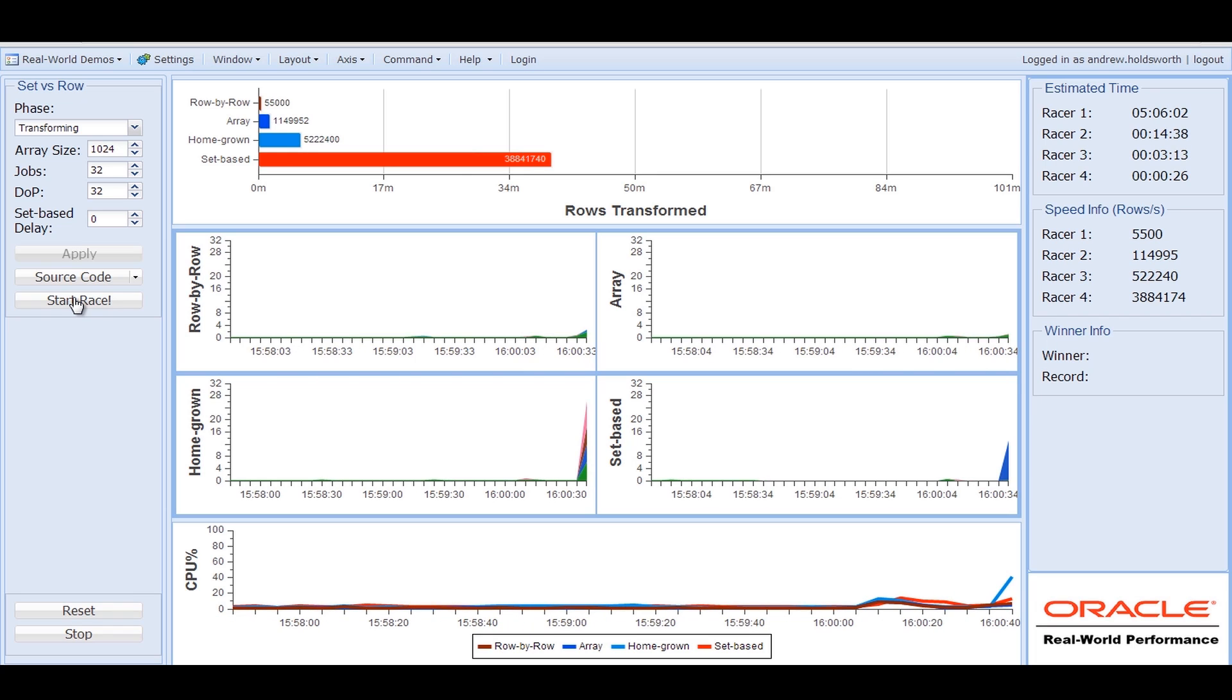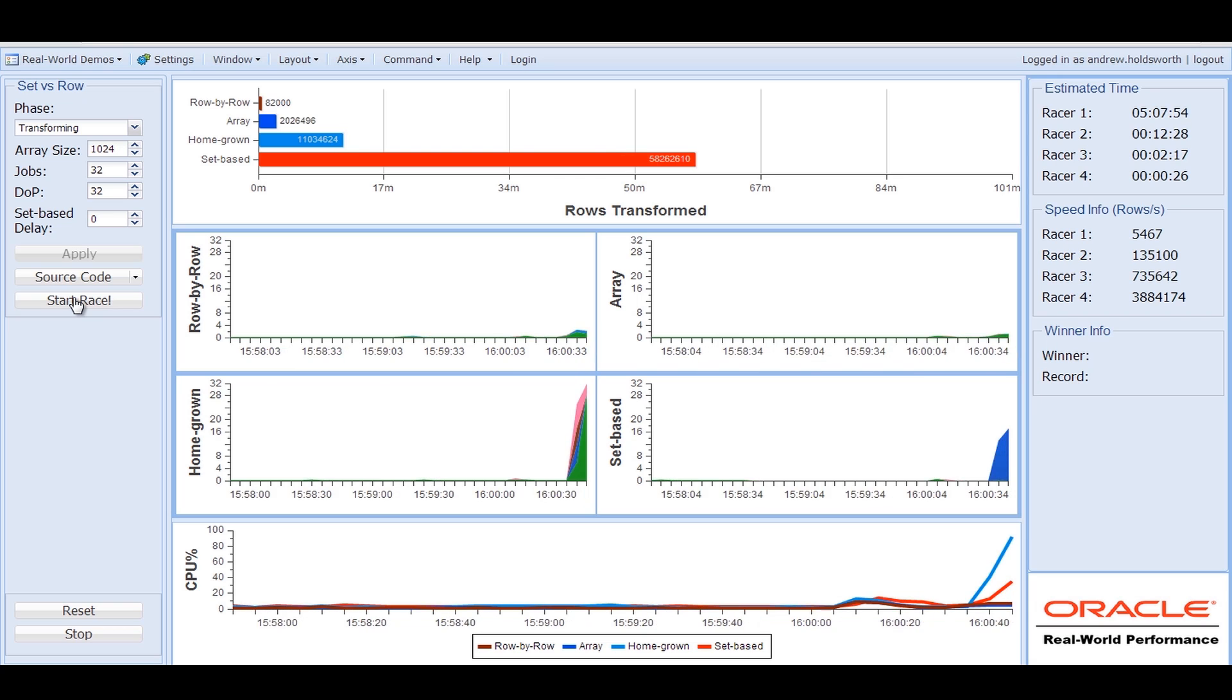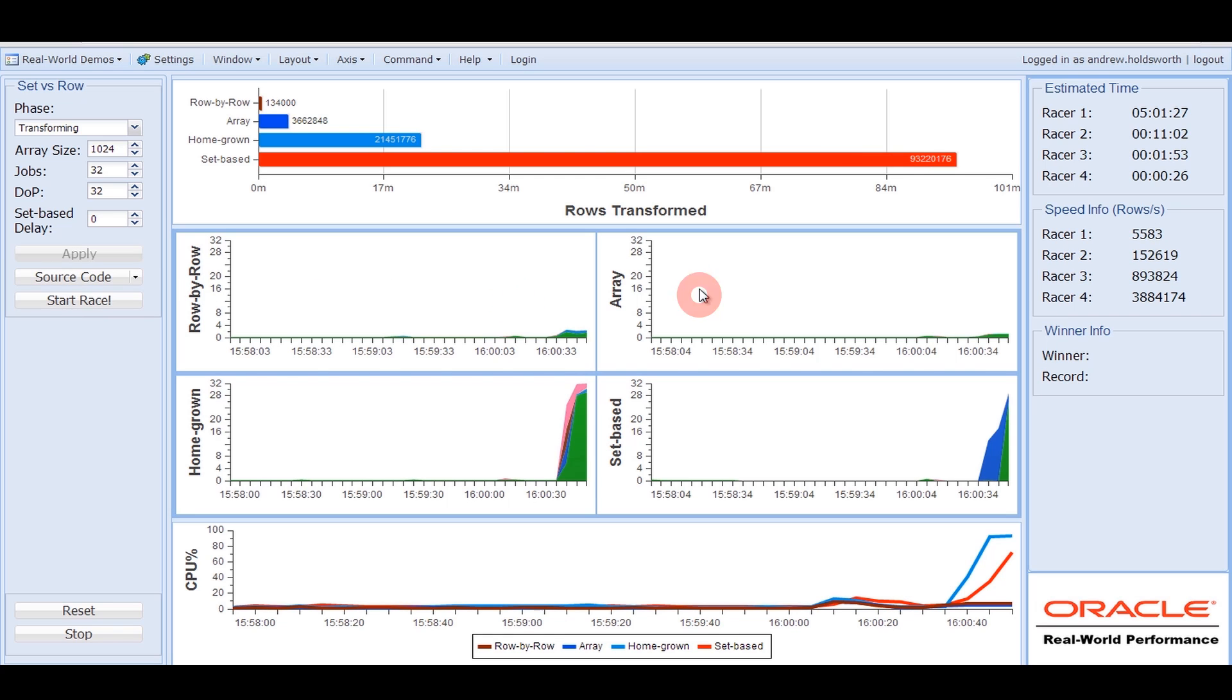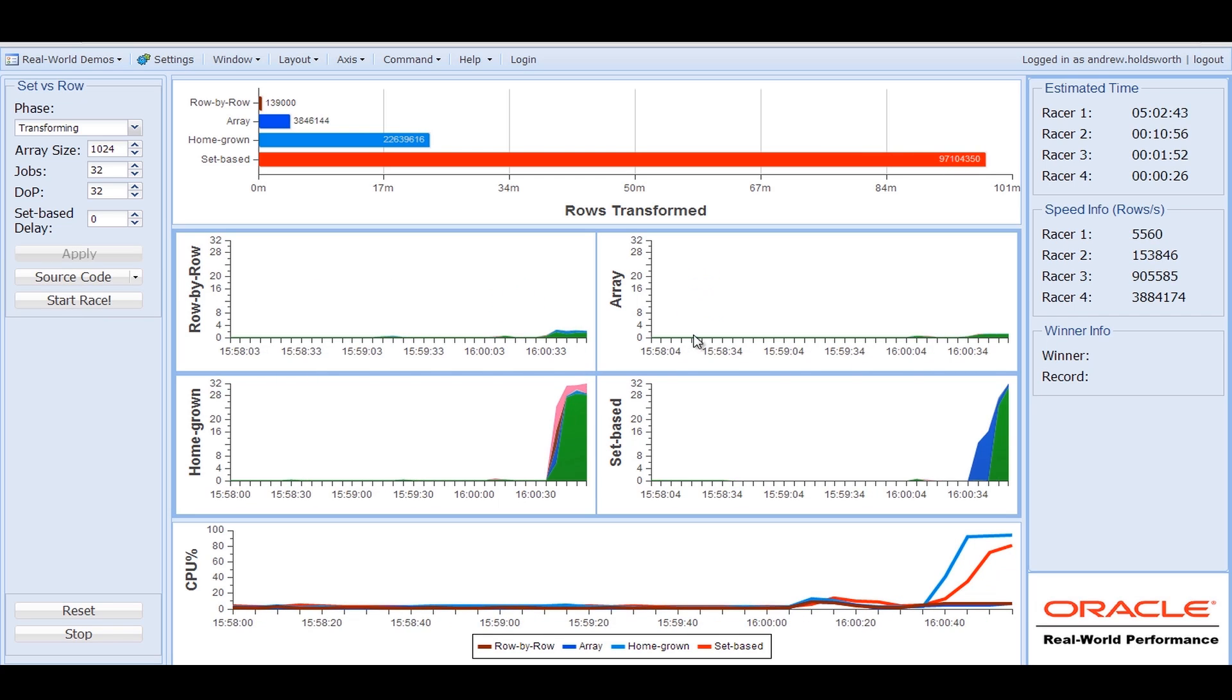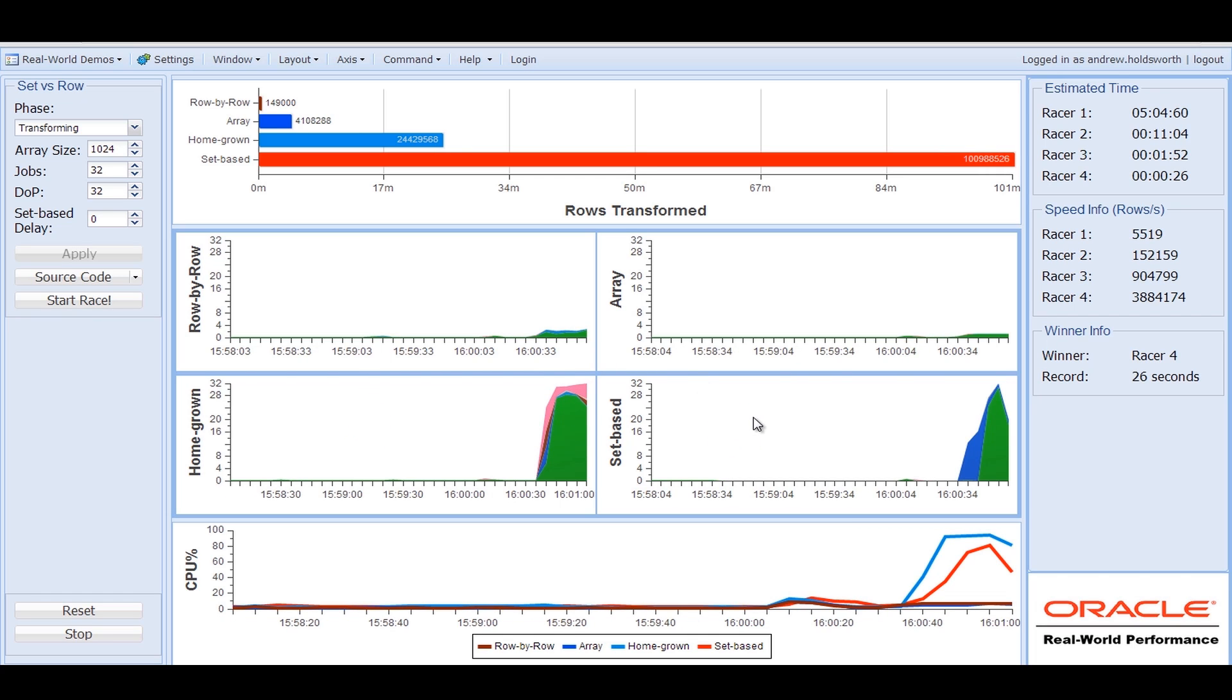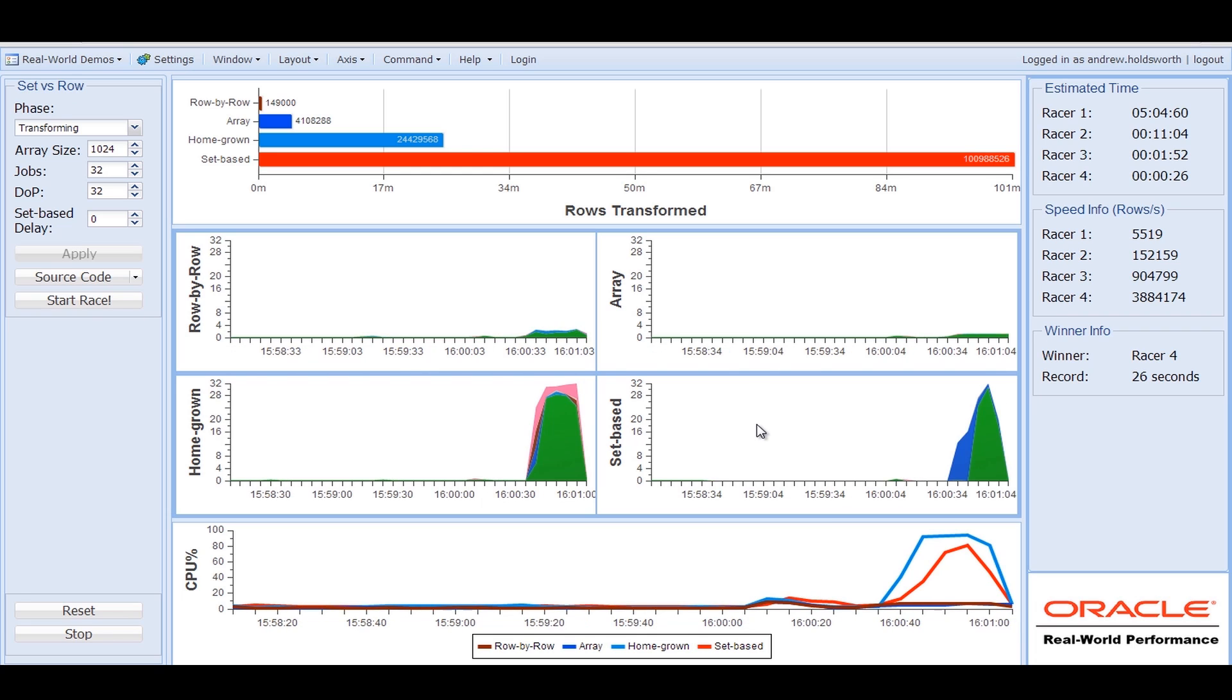In this case, you can see the set base technique, and this is why this session is on set based programming, is way in advance of everybody else. You can see that the row by row and the array processing is only using one CPU, whereas the homegrown parallelism and the set based processing is using a lot of CPUs. And you can see that likewise, the set based technique has finished way in advance of everybody else.